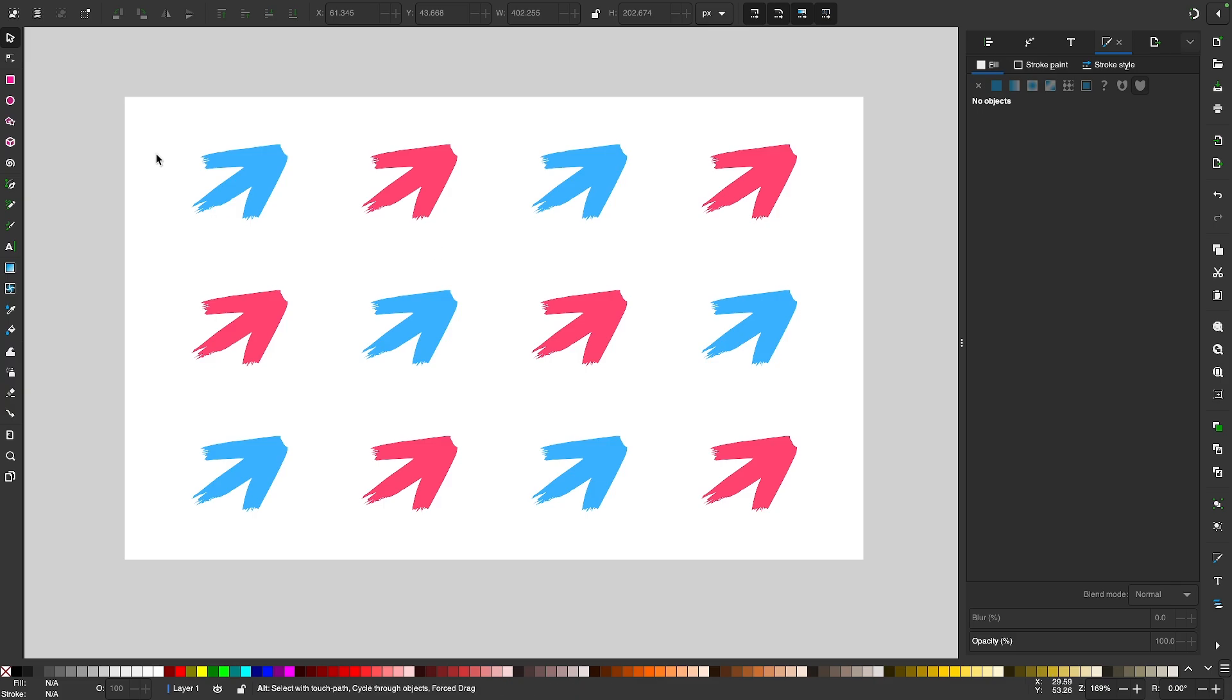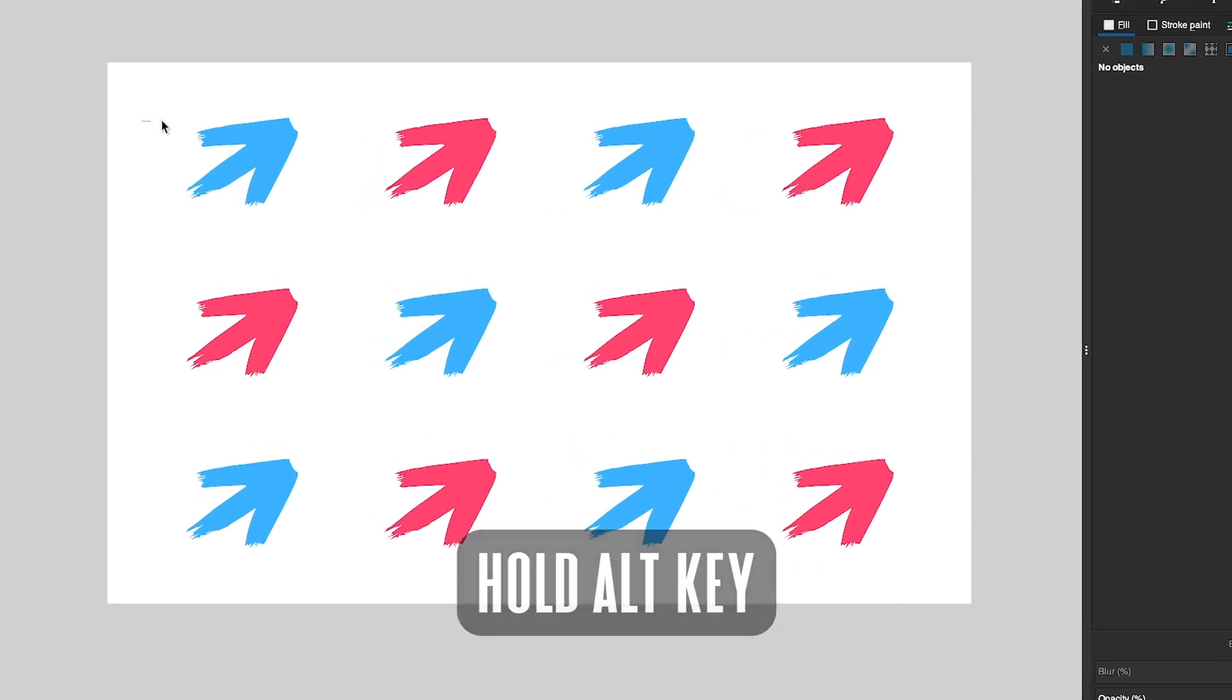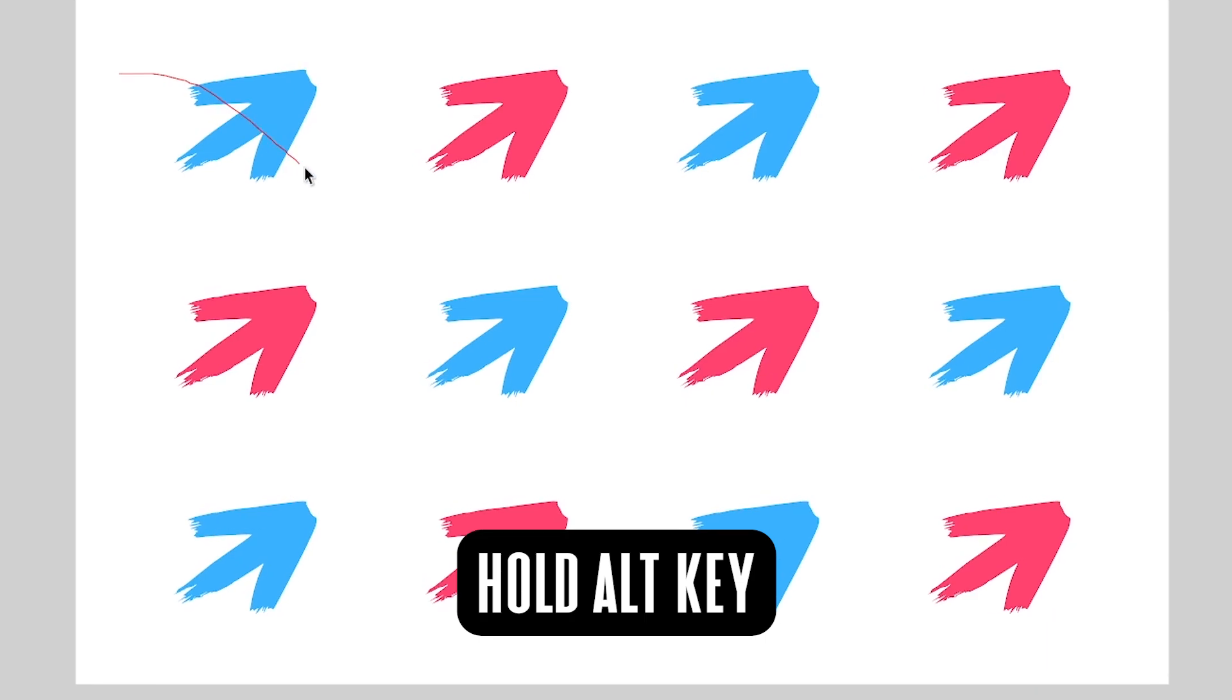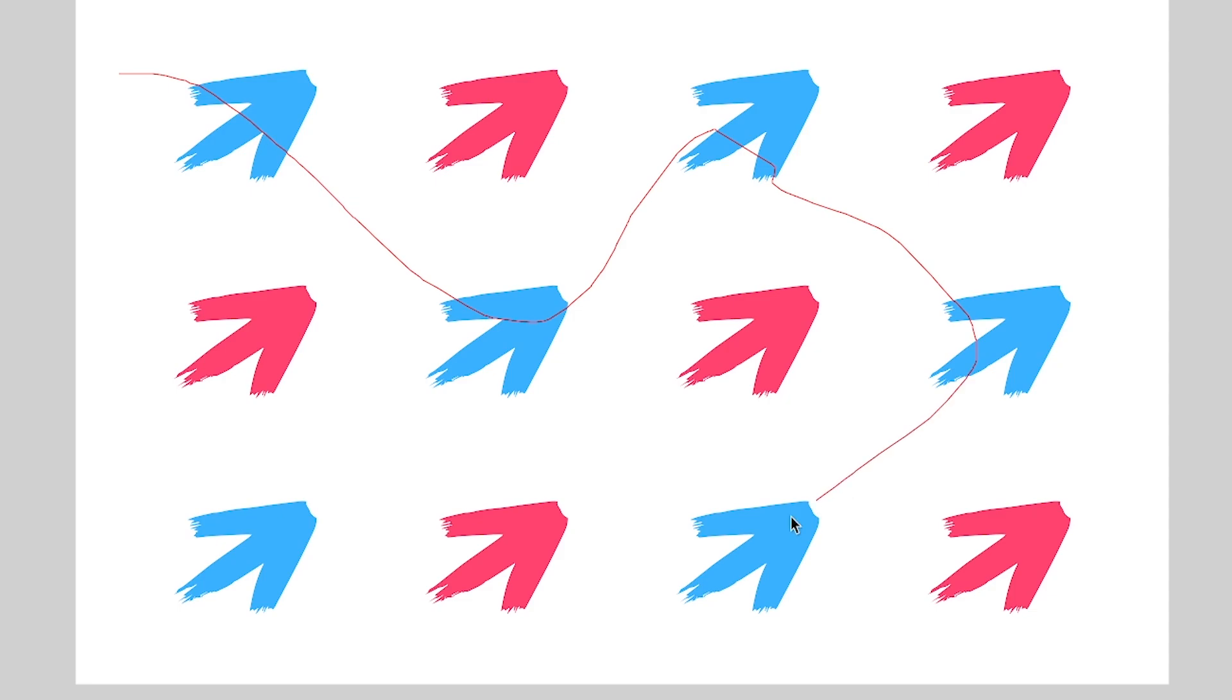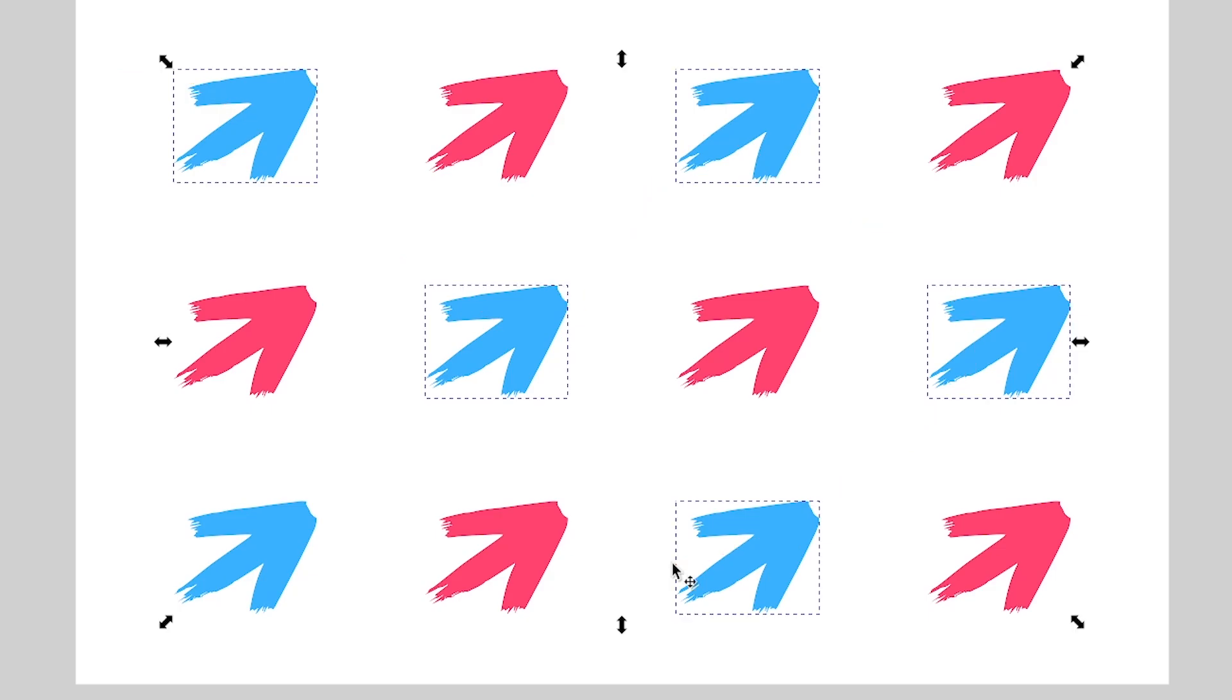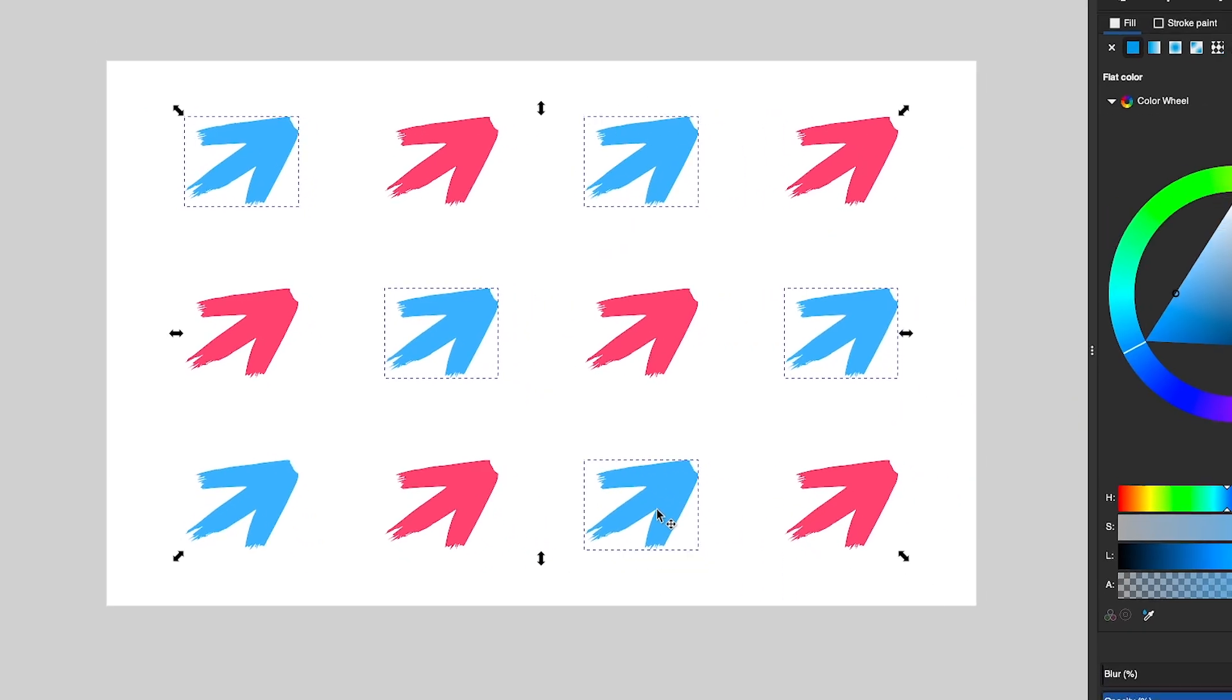To use it, all you have to do is hold down your Alt key and then click and drag to create a red line that touches all of the objects you want to select. And once you release the click, only the objects that that red line touches will be selected, as you can see there.